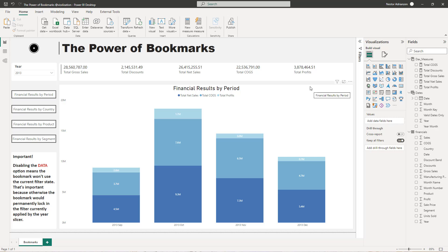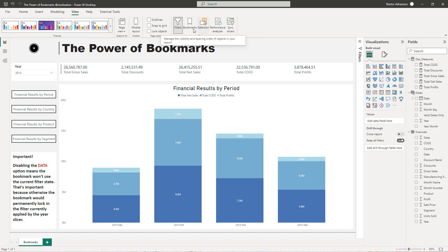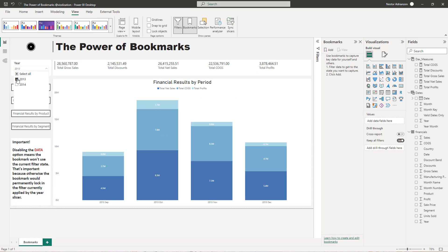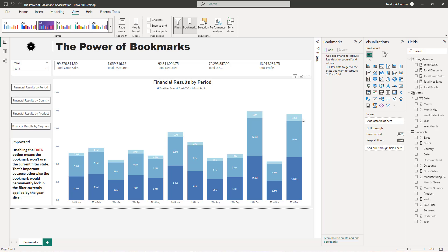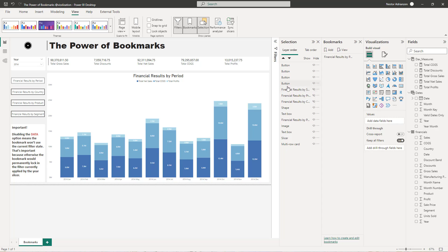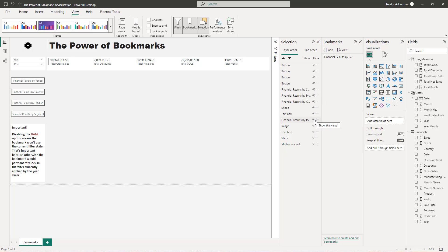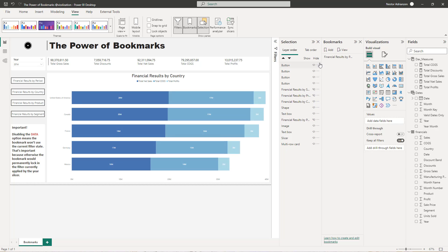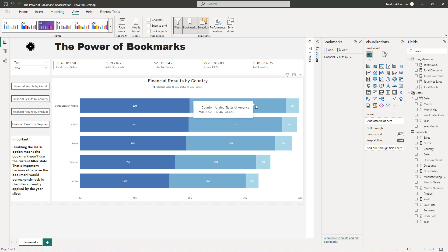So the next step is we can add actions to these buttons, but before we do that we need to create a bookmark. Let's go to View and then select Bookmarks. You can select any year — let's say 2014 for now before you create a bookmark. Since this is the view we want for financial results by period, let's create a bookmark and name it 'Financial Result By Period'. For the second bookmark, we're going to use the Selection panel: hide the period visual and make the country visual visible. Now we are ready to create the country bookmark.